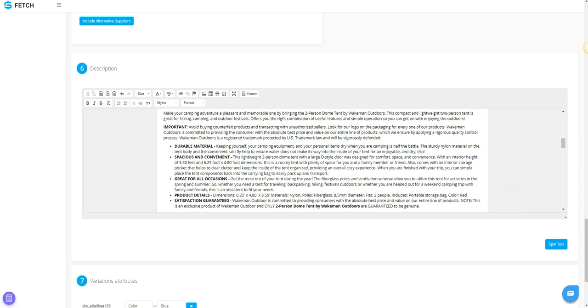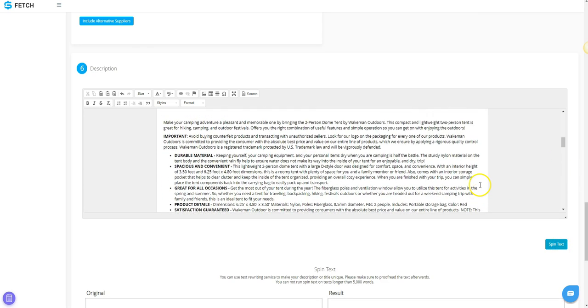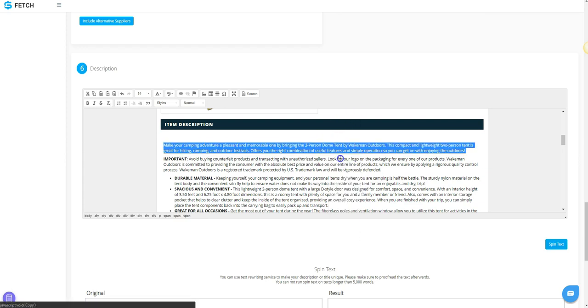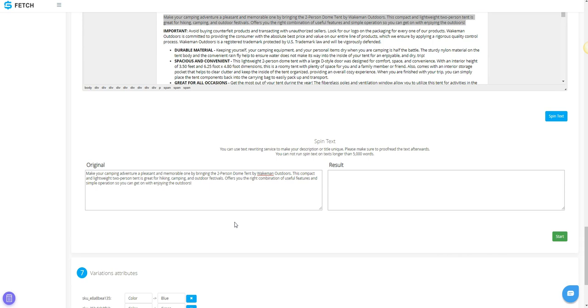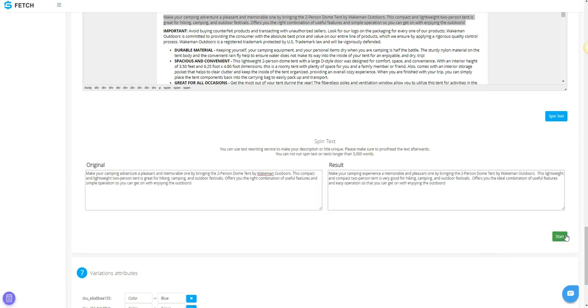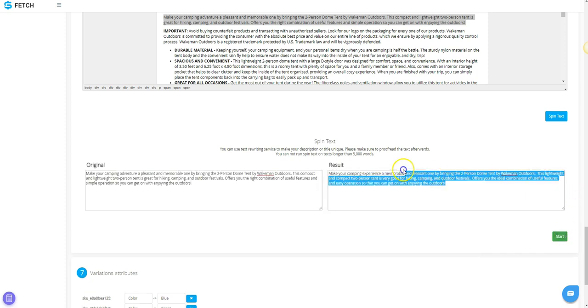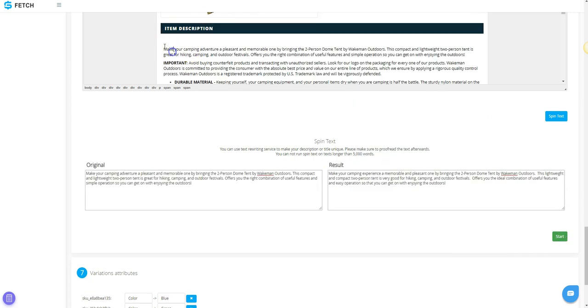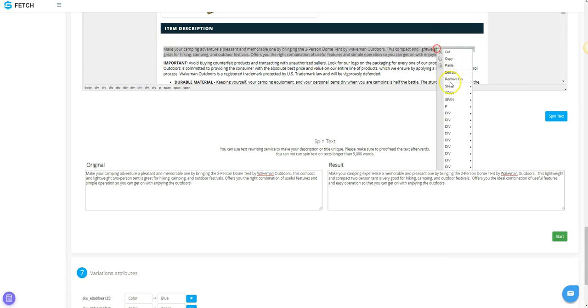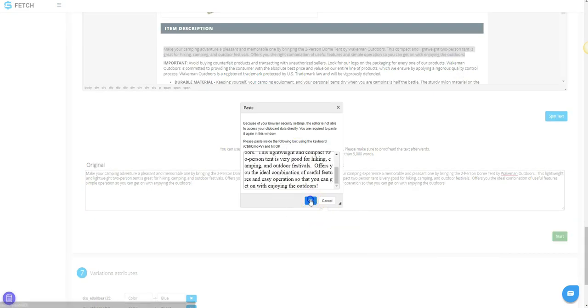There is a Spin Text button directly below the description box. If you click Spin Text, you will have an area to paste in any text from your title or description into the original box. Then click the green Start button. SKU Fetch will spin the content to make it more unique. You can then copy it and paste it back into your title or the body of your description.